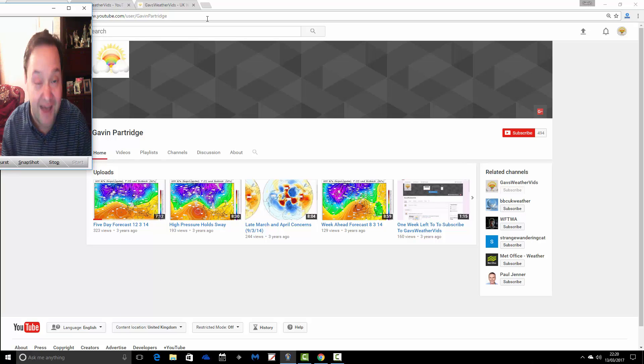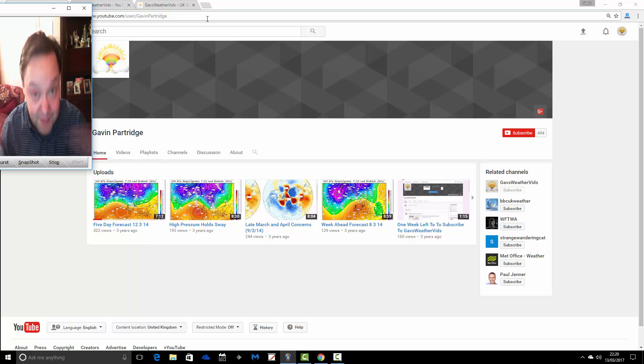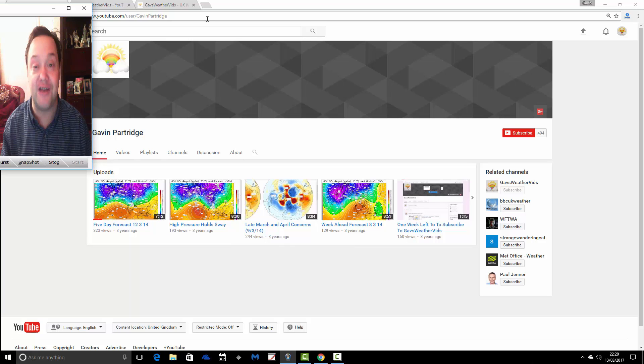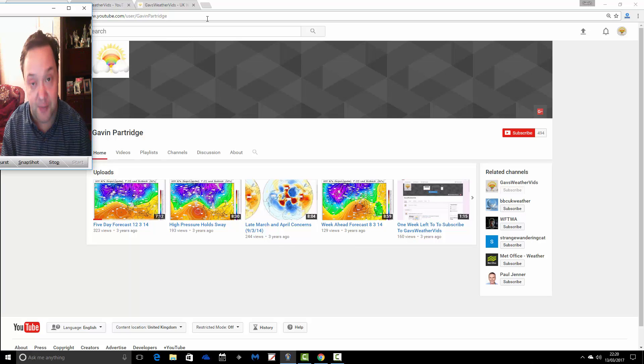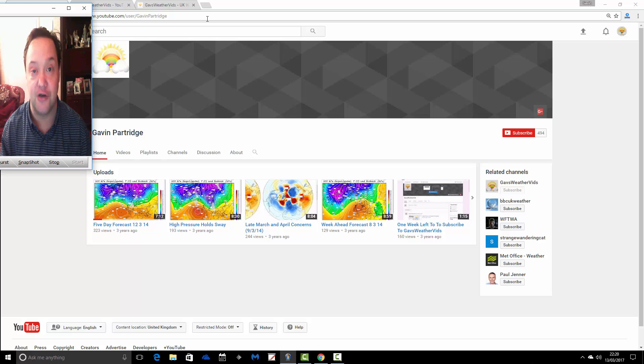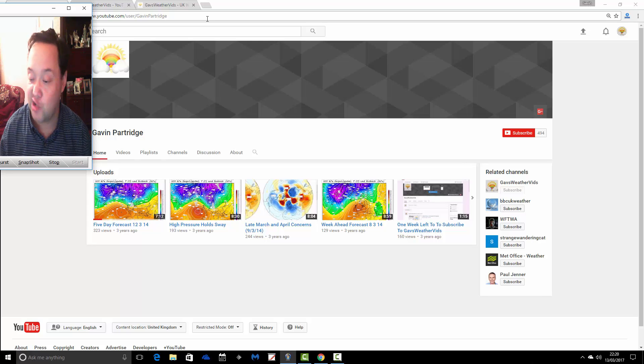Because at some point in the future, when I have the time, it's always a matter of finding the time. But at some point in the future, I will probably do something again on this channel.